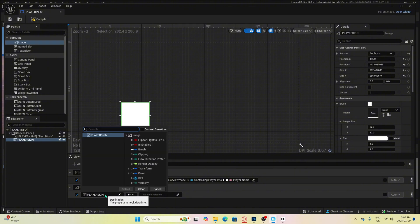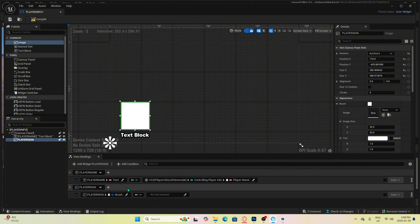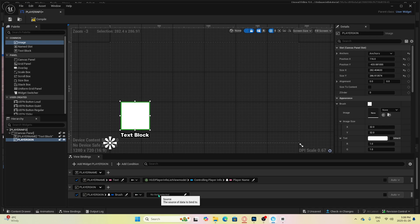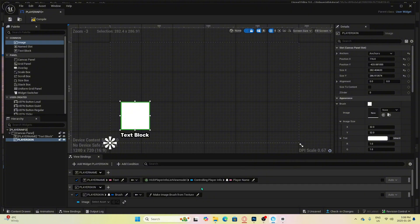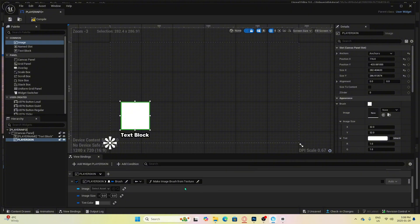which is used for images. Then we need to go to conversion functions and select make image brush from texture. Now we need to go to where it says image.